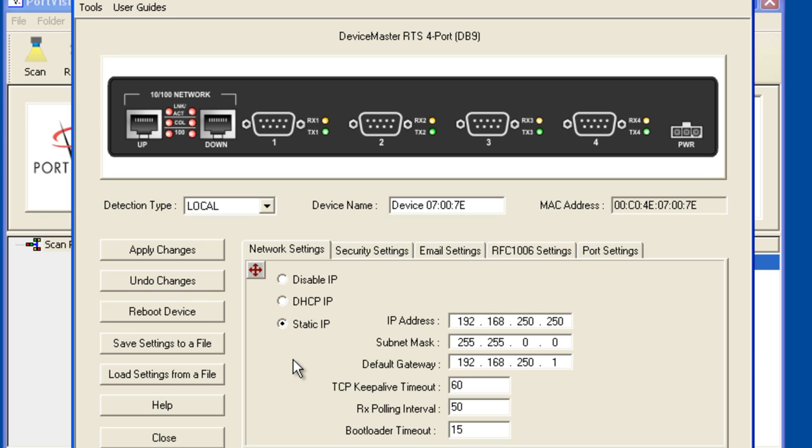The MAC address may be found on the label on the back of the device master or retrieved from PortVision Plus when it has been successfully discovered. The IP information may be required later when it is time to configure the drivers or application and is always available in PortVision Plus.